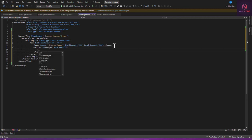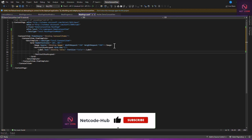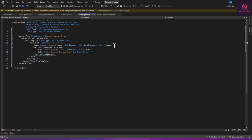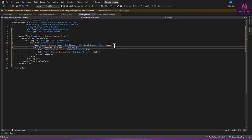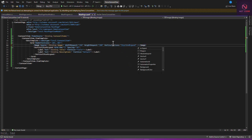Inside the VerticalStackLayout we're going to have a Label with Text bound to Title and FontSize set to Title. Then let's add another Label with Text bound to Description and FontSize set to Default. Let's close that and set VerticalStackLayout Spacing to 10. For the image, set VerticalOptions to Center and HorizontalOptions to Center.